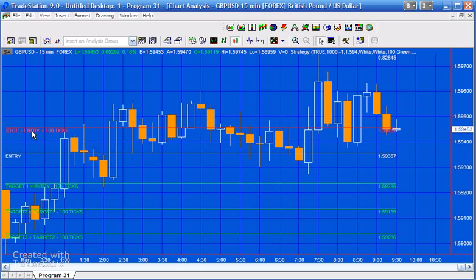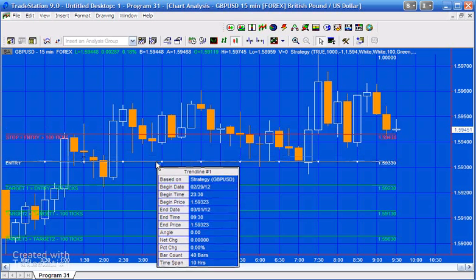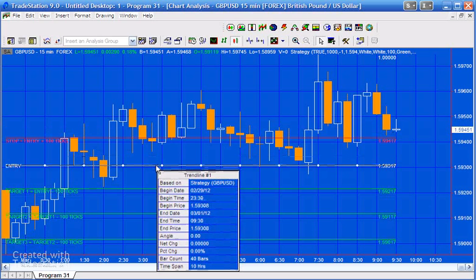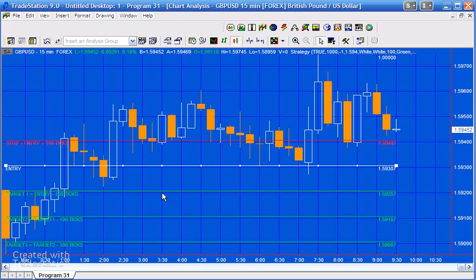Having done that and applied it to the chart, you can then move various things around. The way you do that, if you want to move all of the lines, you would start by moving the entry line, and you'll see that when I did that it reverted back to the inputs in terms of the number of tick differences between entries, targets, and so on.